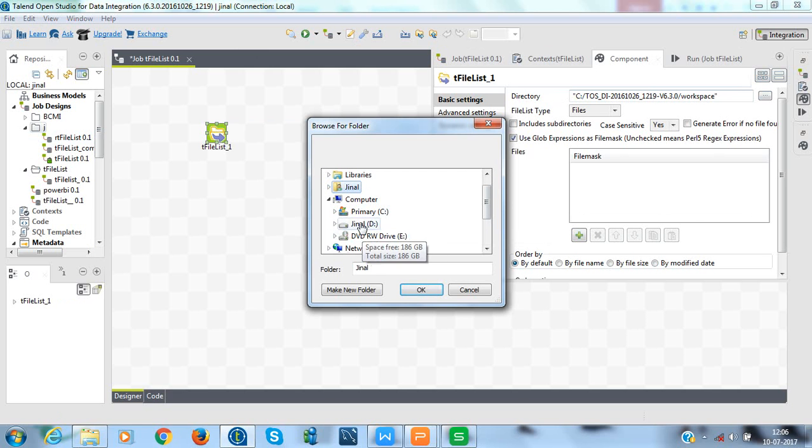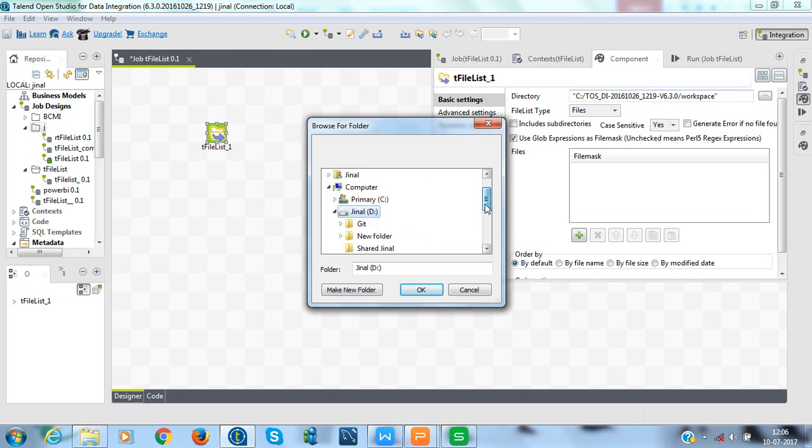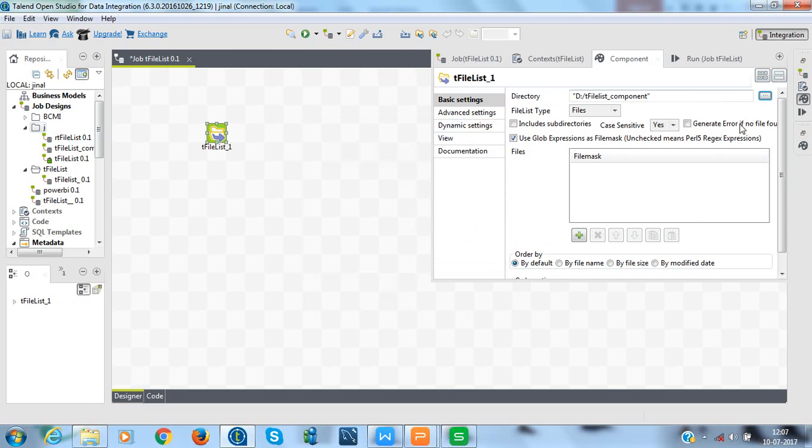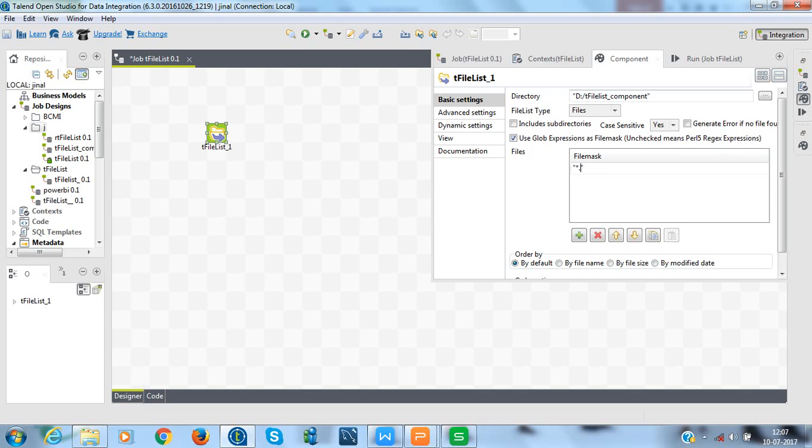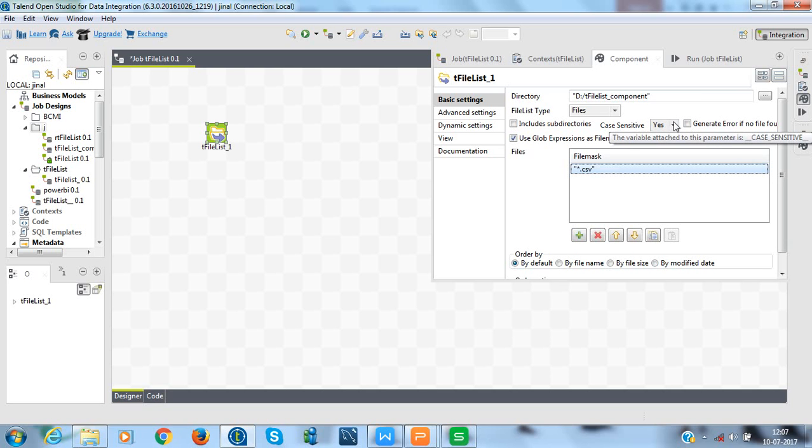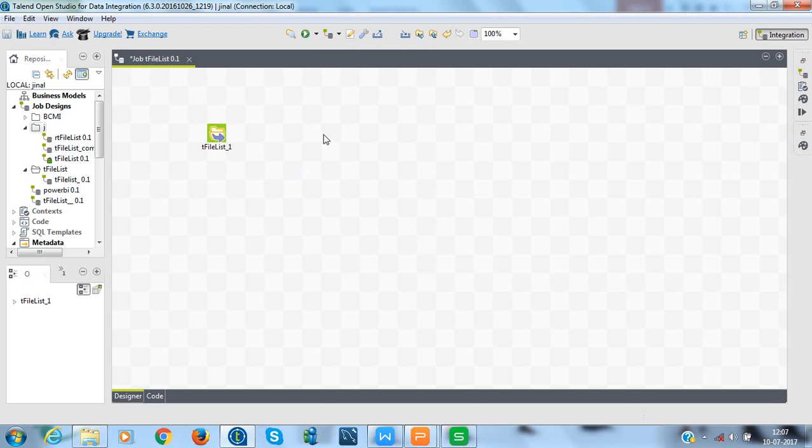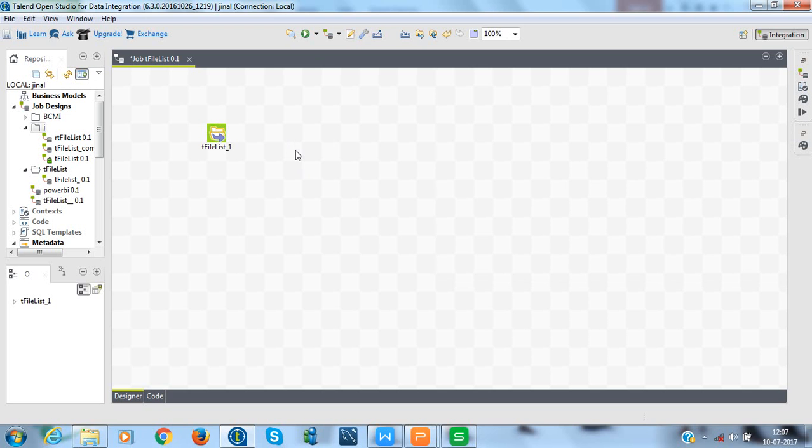Browse the directory where the desired files to be merged are stored. In our case, we will browse the folder which is present in D Drive. In the file mask, mention the type of the files with their extension. In our case, we will mention it as .csv. Thus, all the CSV files present in a given location will be read one after another. Also, change case sensitive to no instead of yes. That's it for this component.